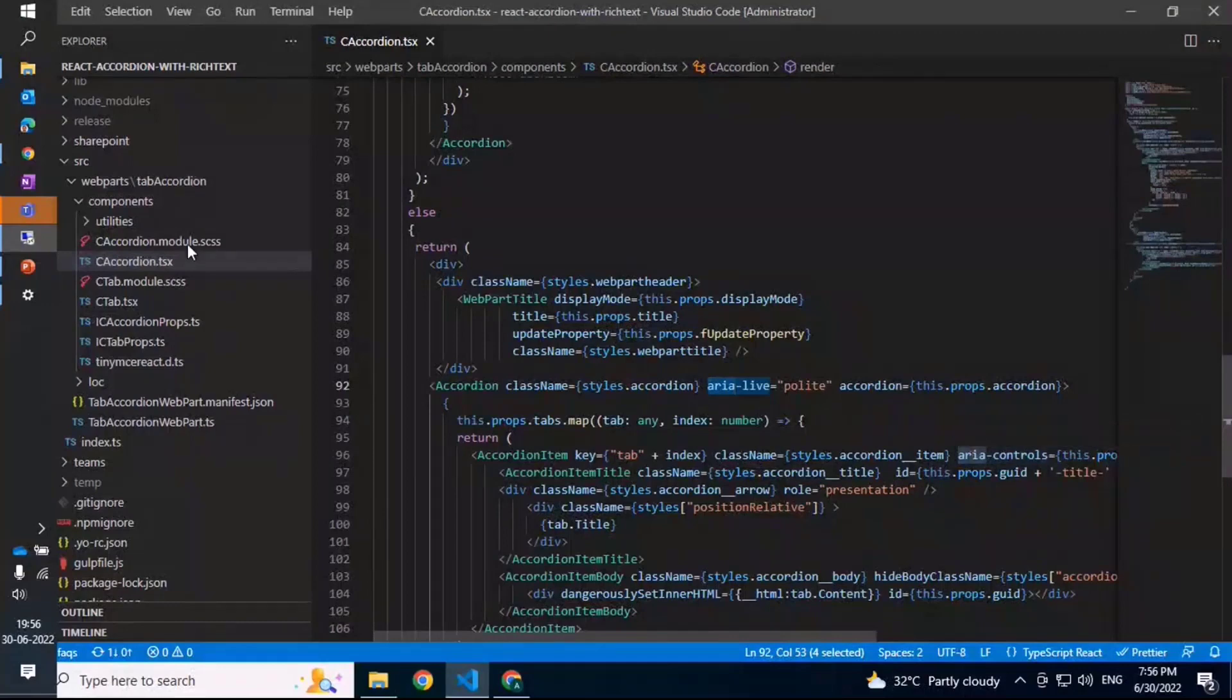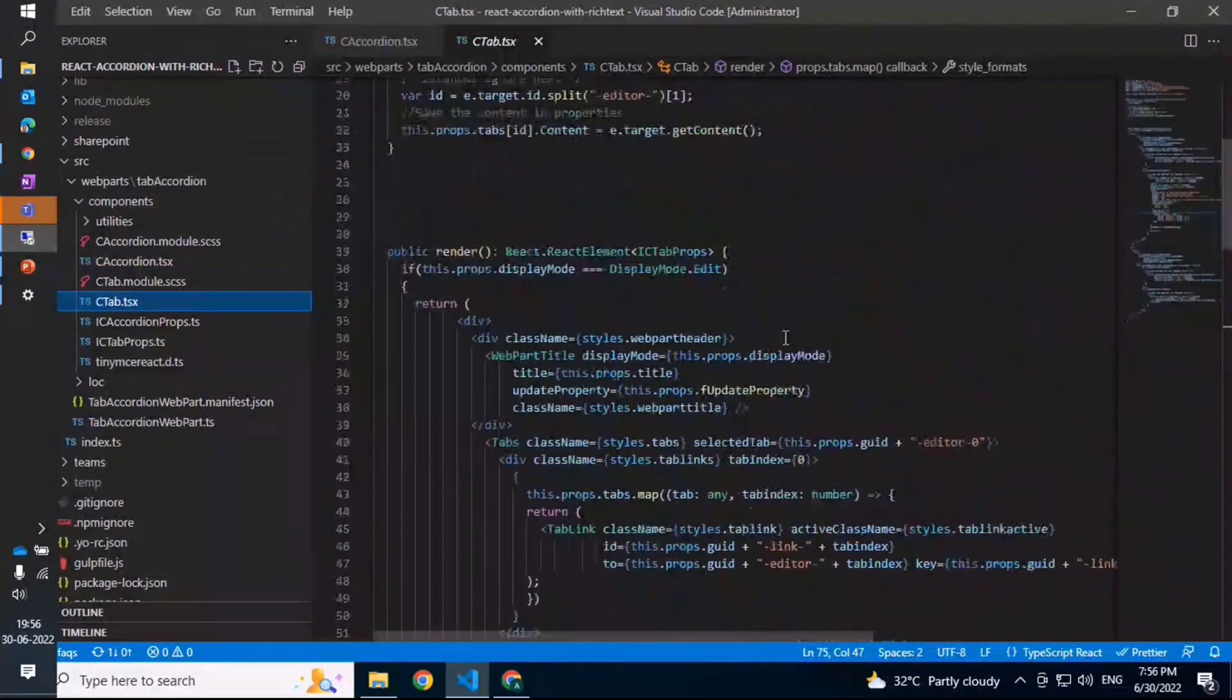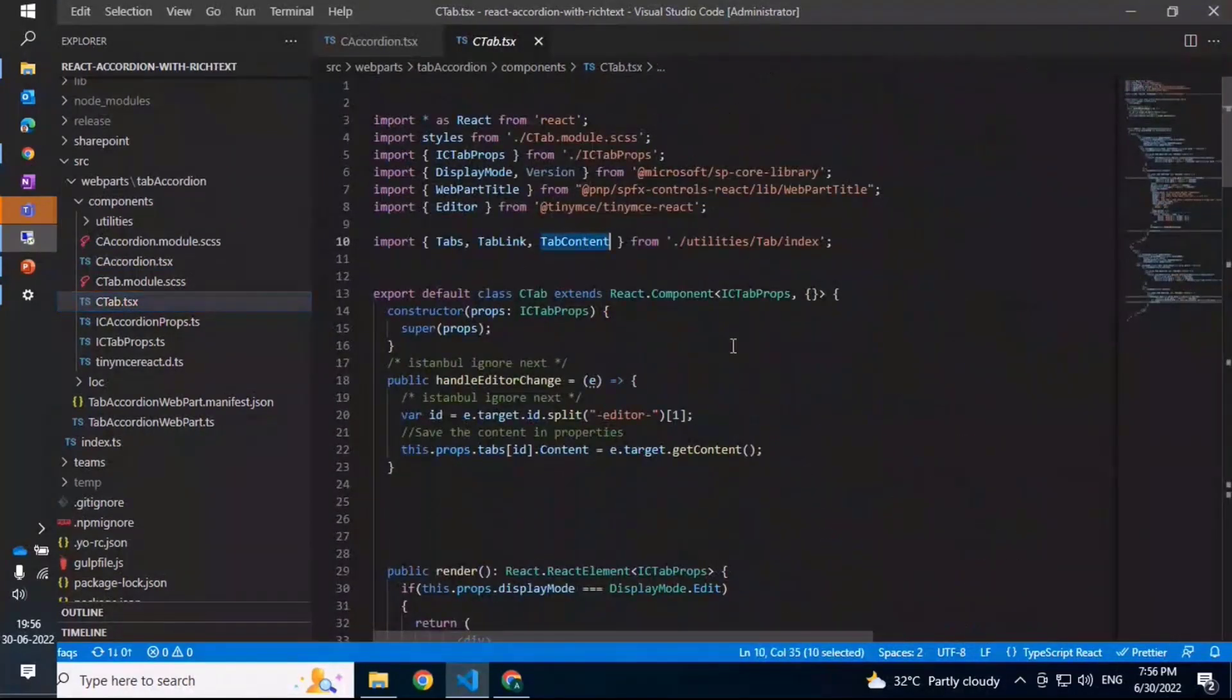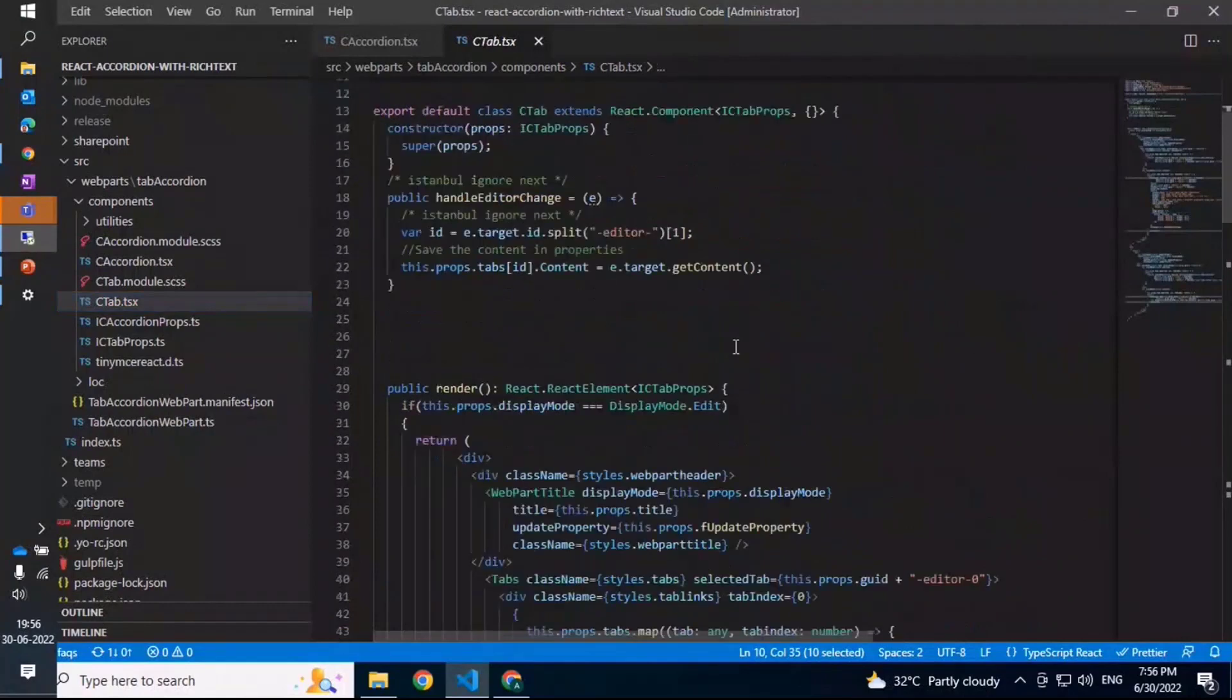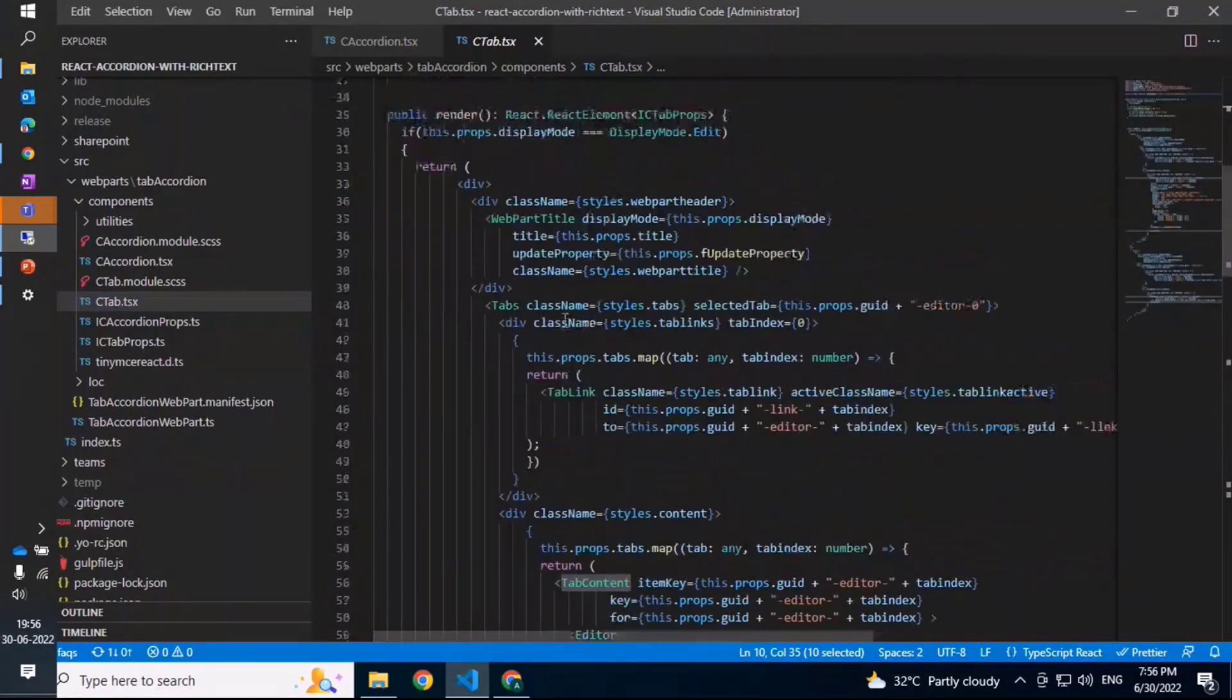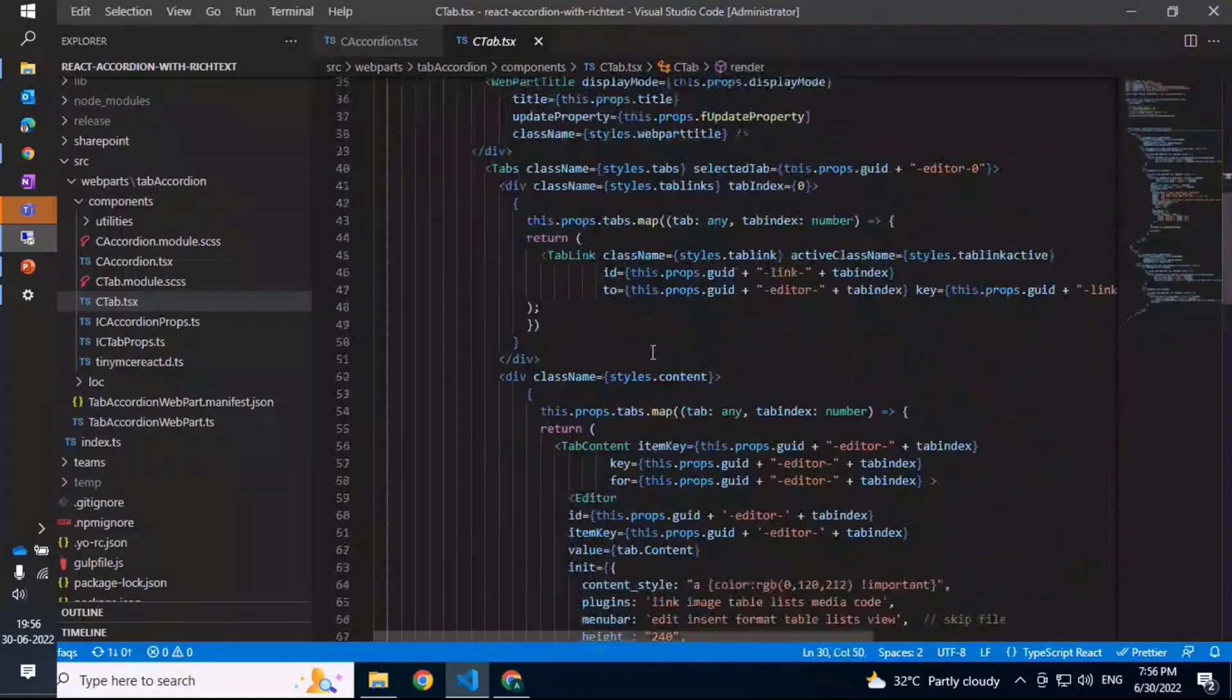Coming back to the tab, it uses again a similar sort of approach but with the tab custom components that are there. Here you have the similar approach where you check whether it is in edit mode or display mode, and accordingly display the editor. The similar sort of options that are there with the accordion.